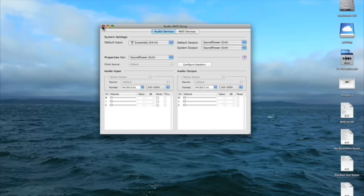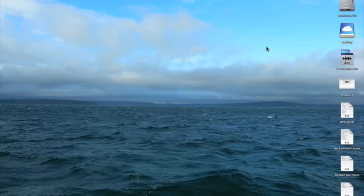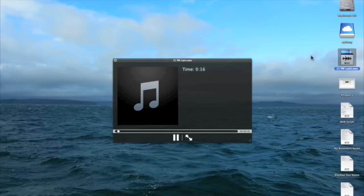I'll close out all these windows and I will show you how successful we were in getting the audio from Ableton Live into Logic Pro.